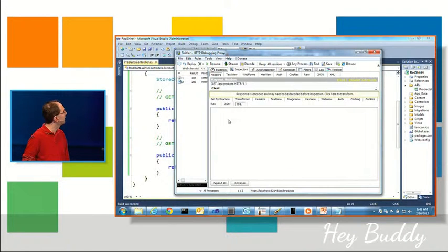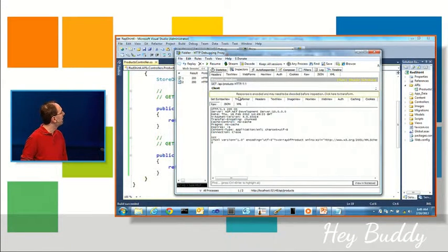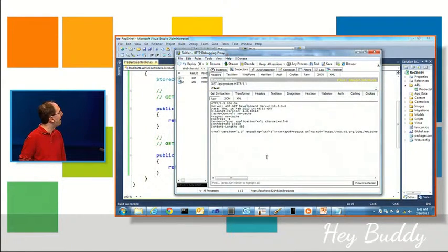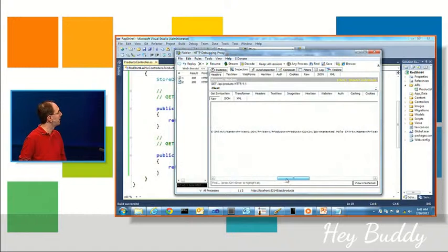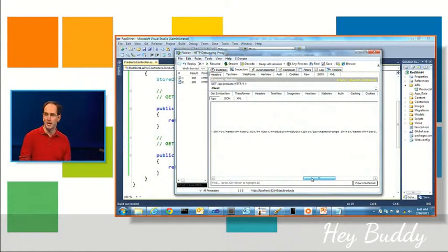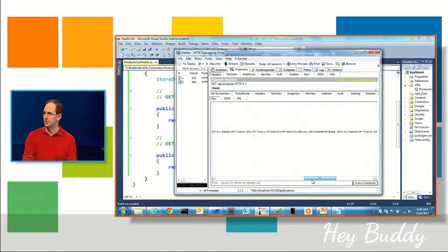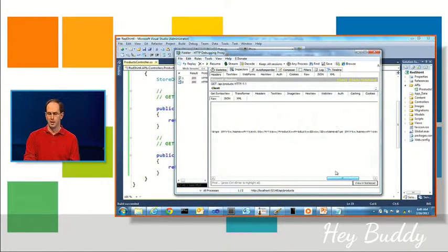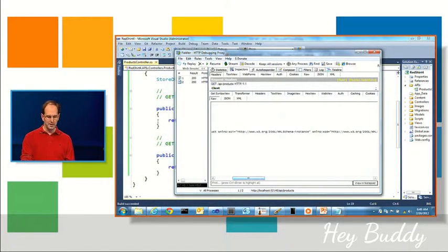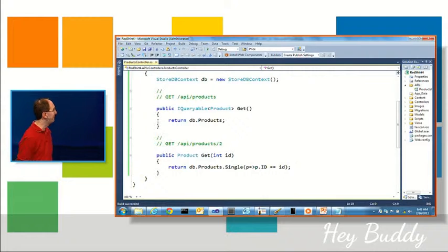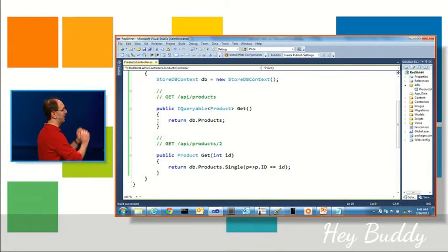But if I want to I could just say, hey what I really want is XML. Hit execute, you'll notice there's a different icon here in Fiddler, and if I double click on it instead of JSON what I'm getting sent back is an actual XML representation of my products instead.